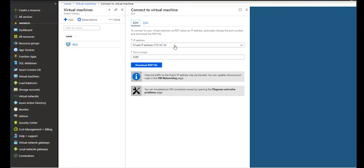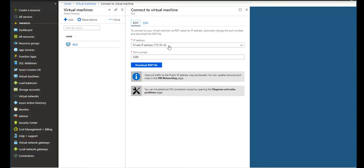As you can see, it's telling me the private IP address of this one: 172.16.1.4. However, I will be connecting to it from the internet, so I won't be able to access it via my virtual network.